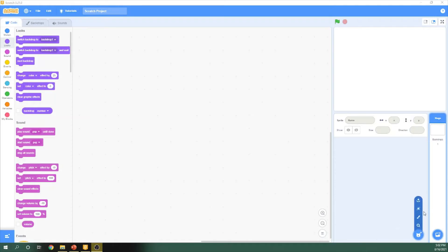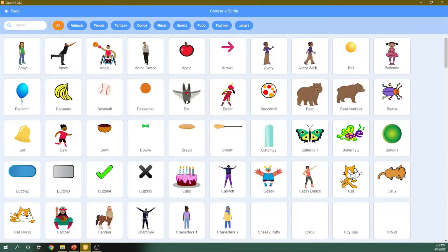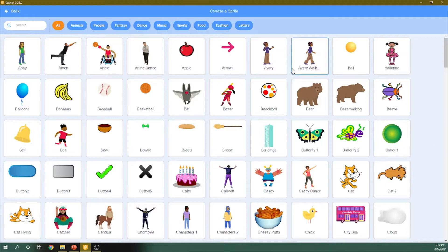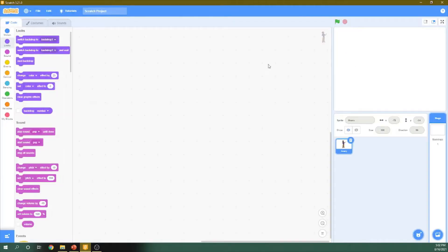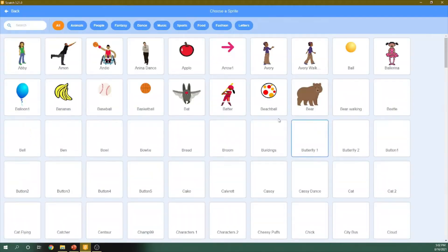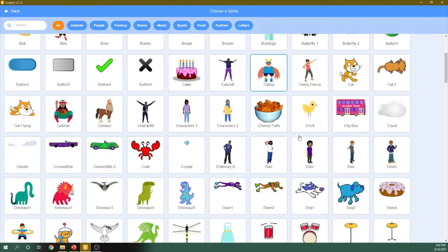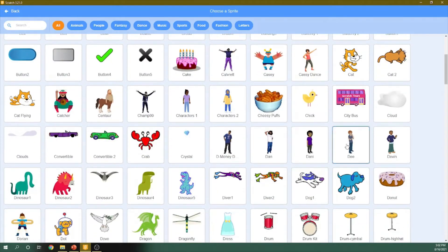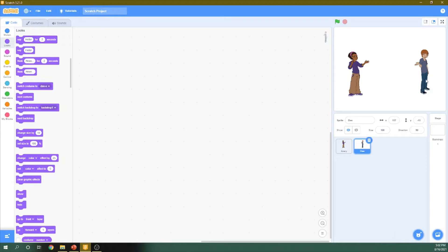First of all, we need to drag two characters that will be making the conversation. So first, I will drag this little girl. I put it here, I choose this girl and let's choose another character. So I choose this one.